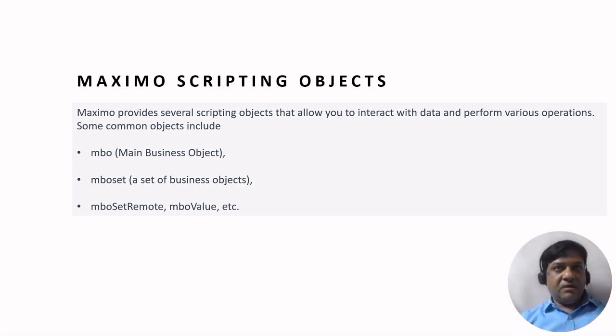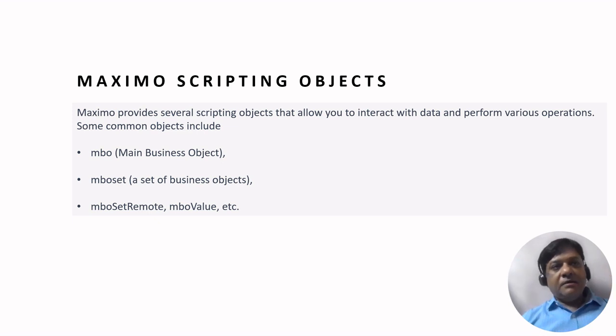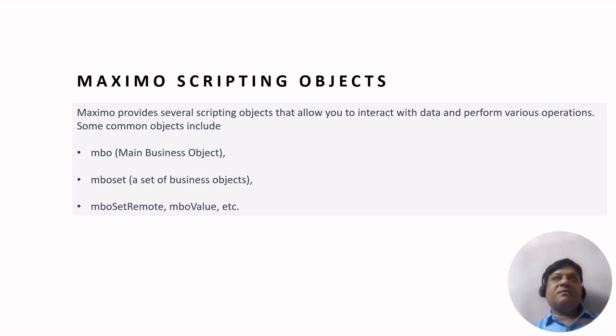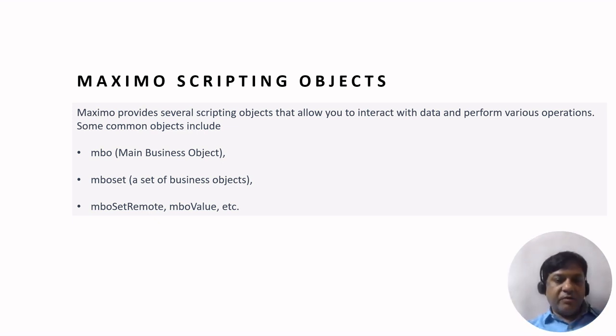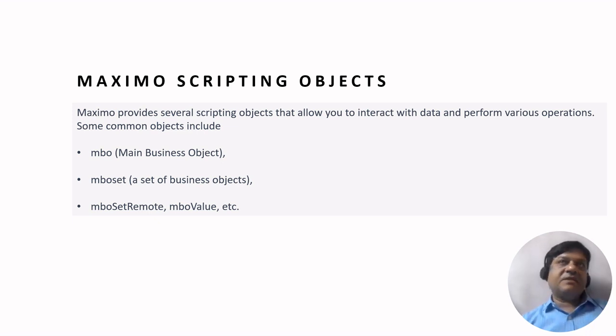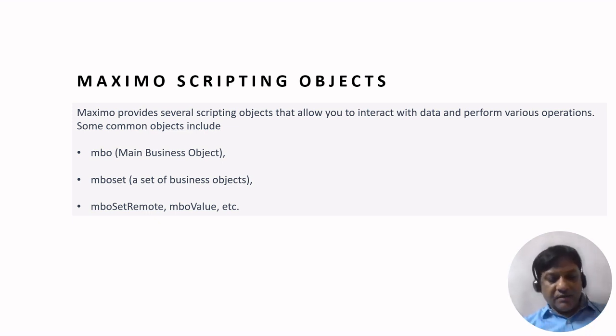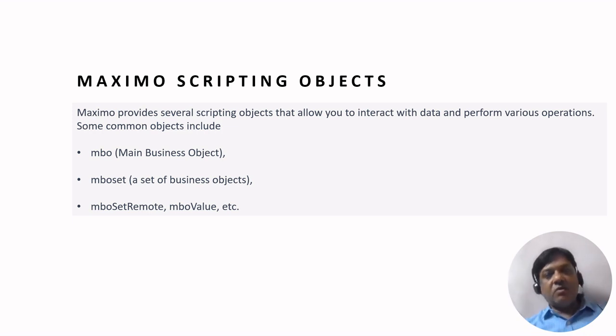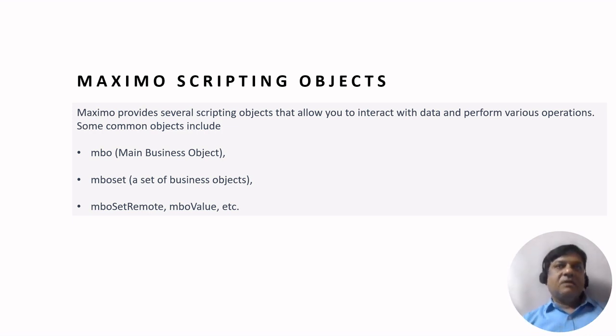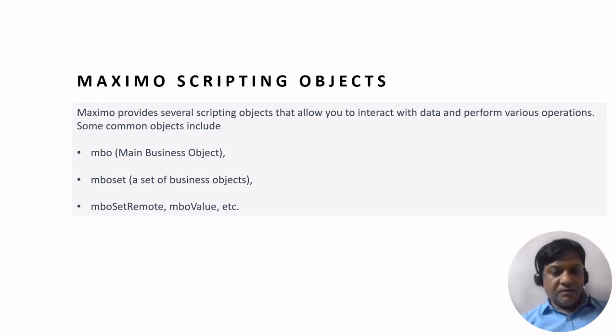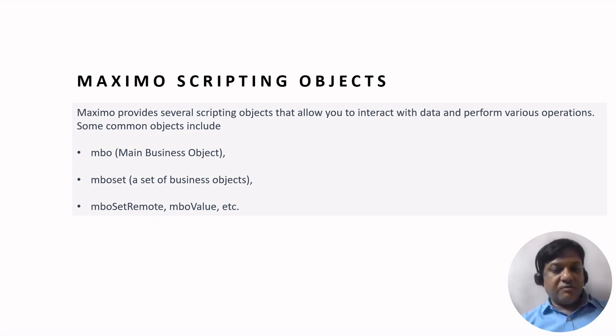A business object is a form of one or more business functionalities which can be included, and a main business object can be formed. The MBO set is like a set of business objects which contain similar functionalities or a set of functionalities to perform one module. Remote is used for mobile, and values are used for getting the scripting values to perform operations.